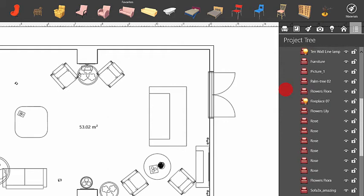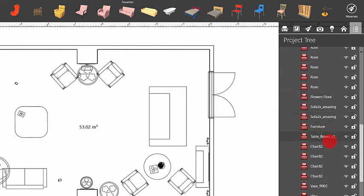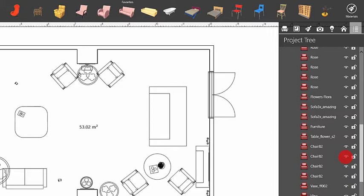Apart from just enumerating objects, the Project Tree lets you lock objects and control their visibility. Obviously, when an object is invisible, you can access it only in the Project Tree by searching for it by its name.